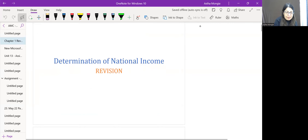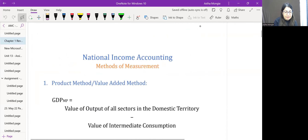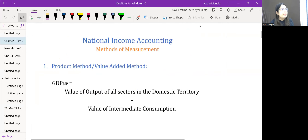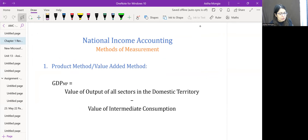In Chapter 1, our unit was National Income Accounting, which was the first topic under Methods of Measurement of National Income. The first method we have is the product method, which we can also call the output method or the value-added method.